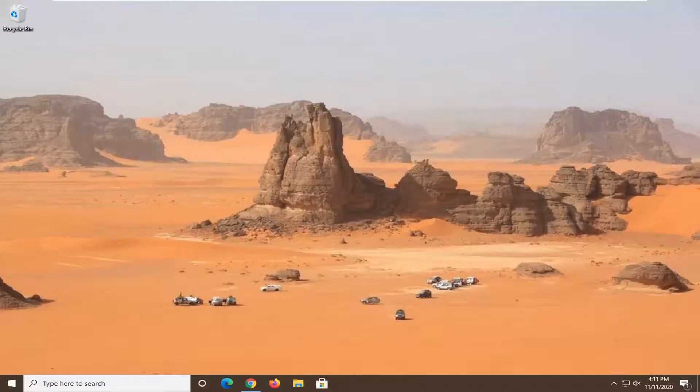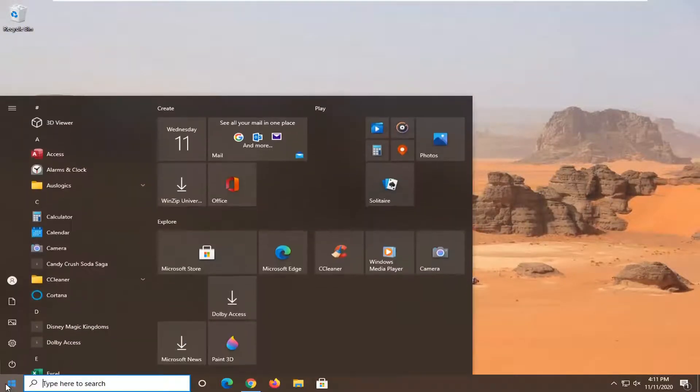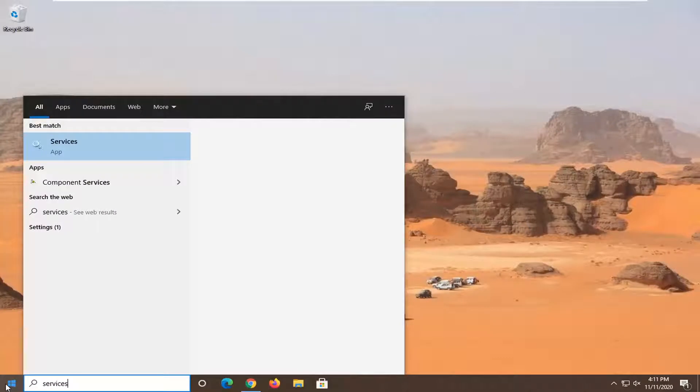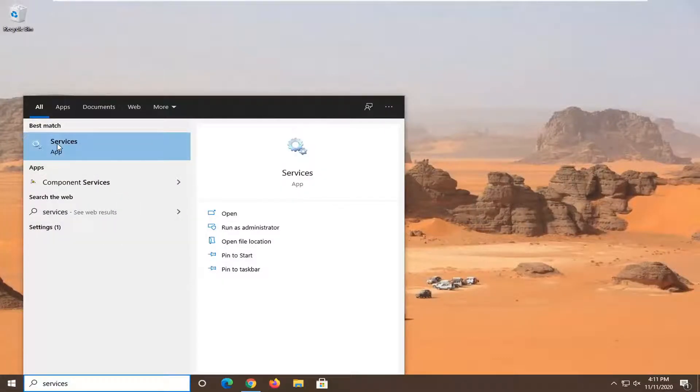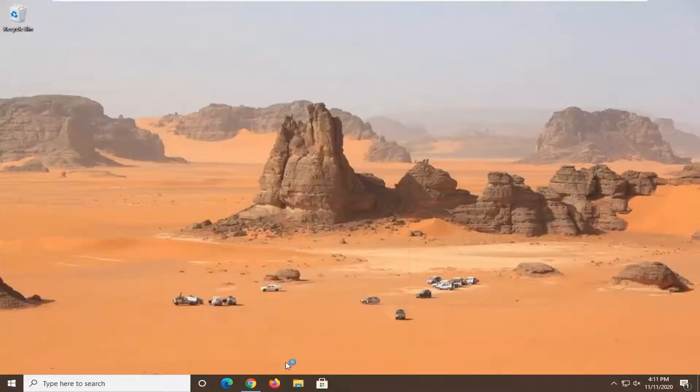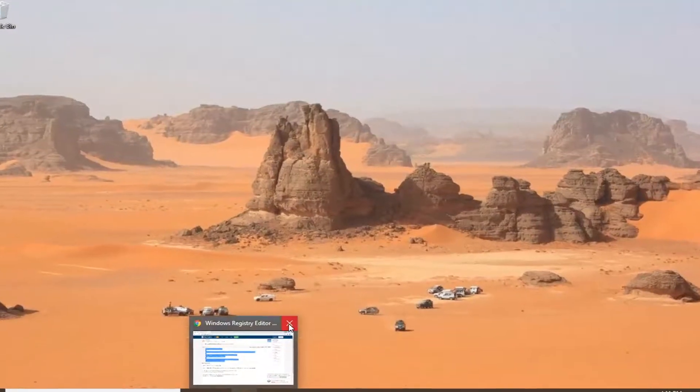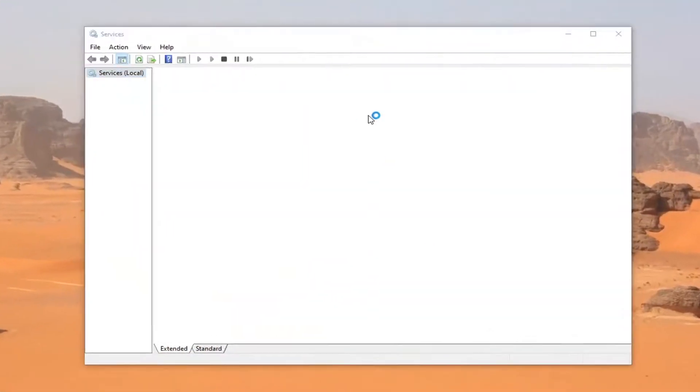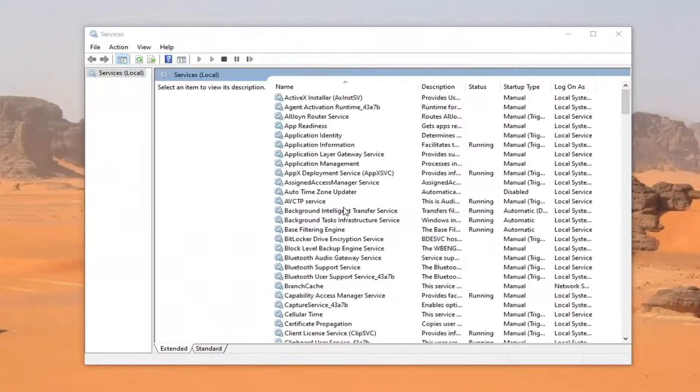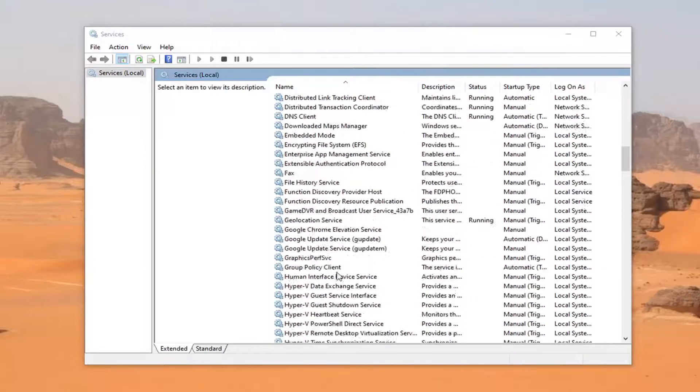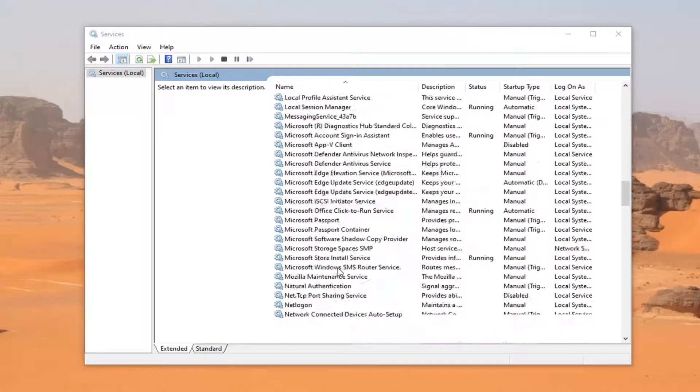Another thing you can go ahead and try here would be to open the start menu. Type in services. Best results should come back with services listed right above app. Go ahead and left click on that to open it up. And you want to locate the Realtek audio manager service if you have one listed in here.